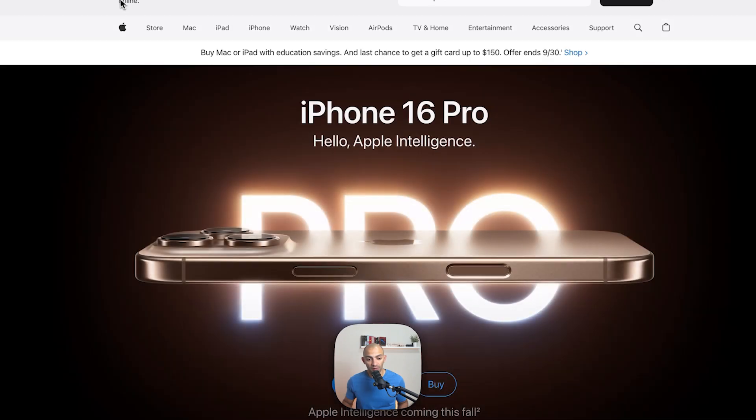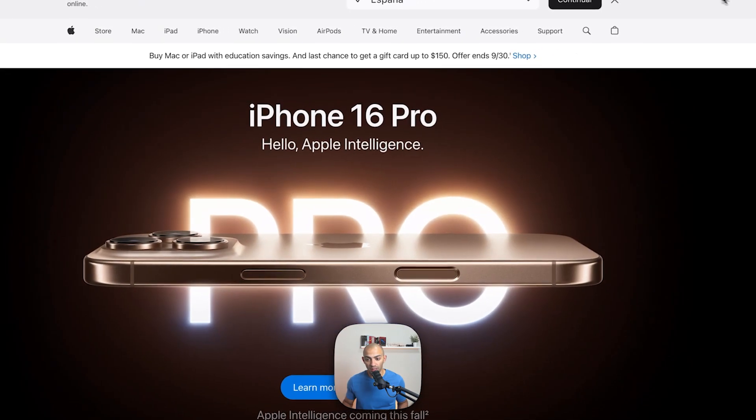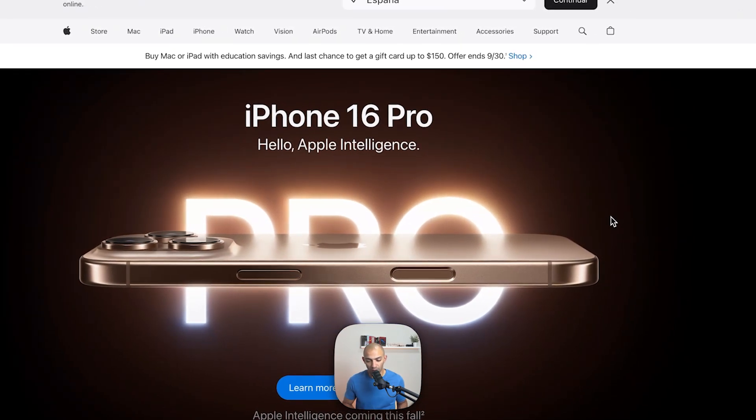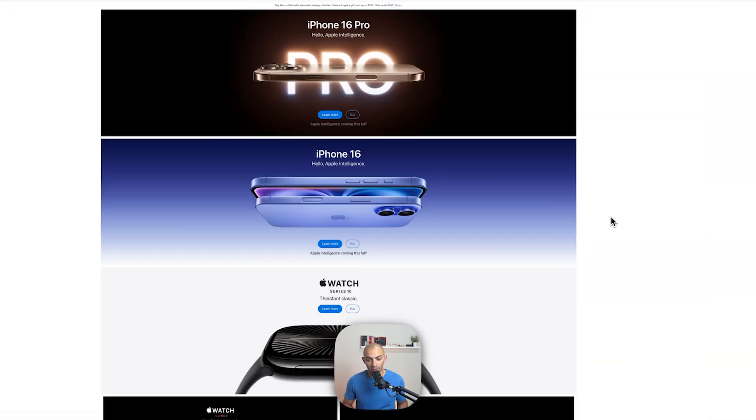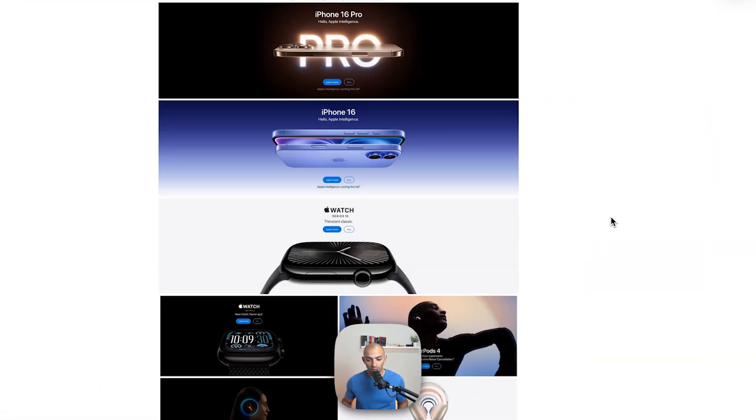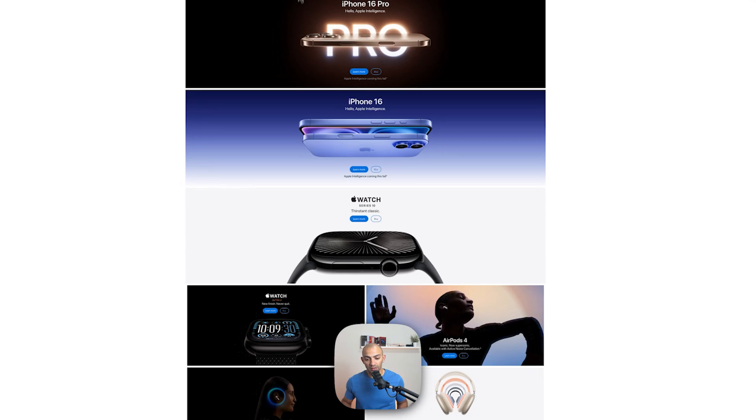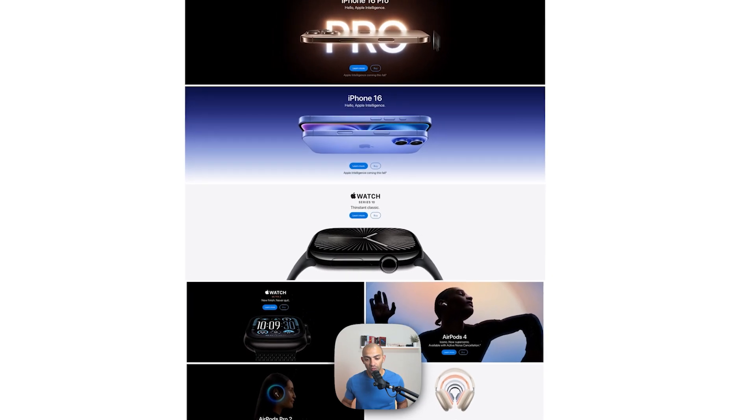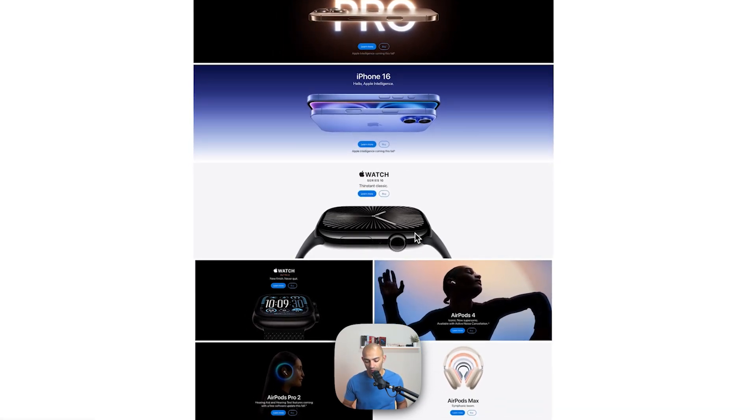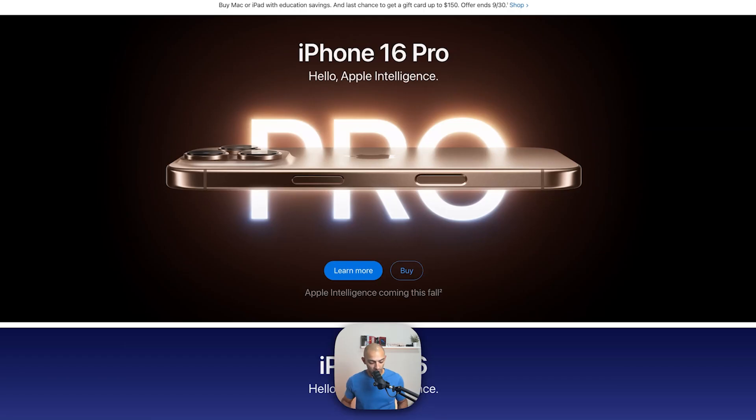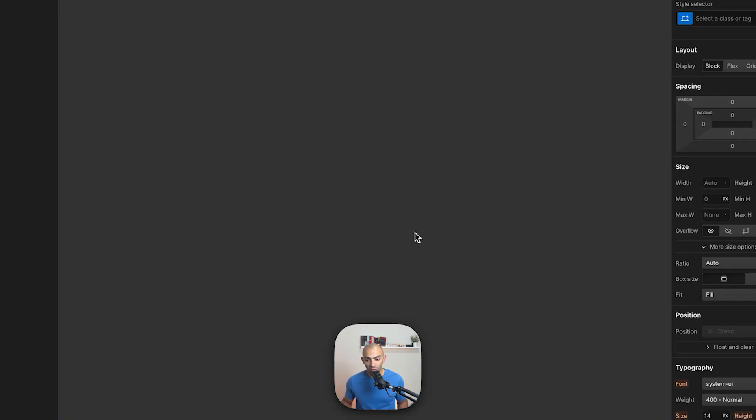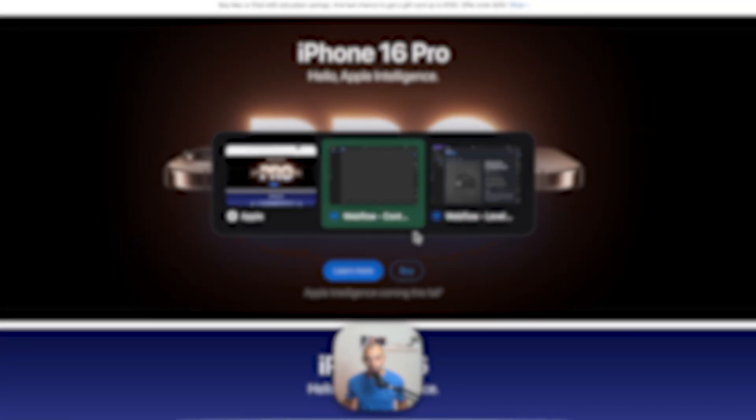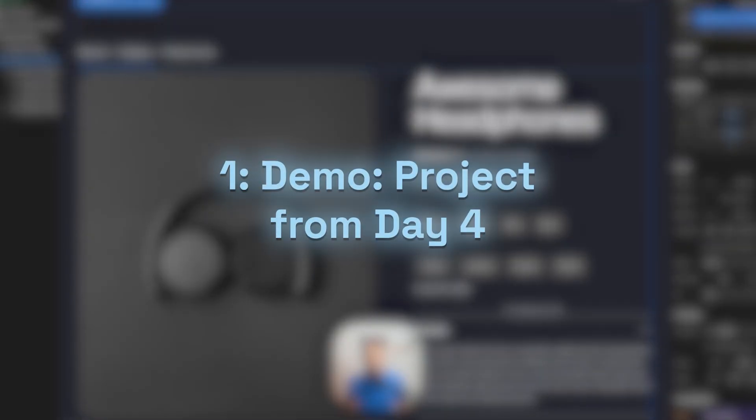If we zoom out we can see that everything is aligned within the center, and that is due to containers. If we have a look at another project, this is a project from day four, and we can see that everything is aligned within the center.